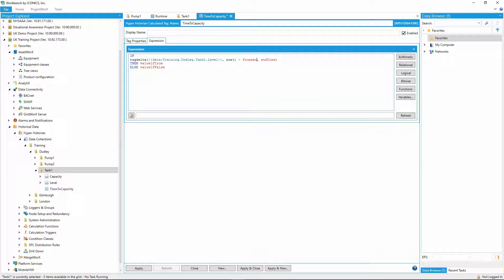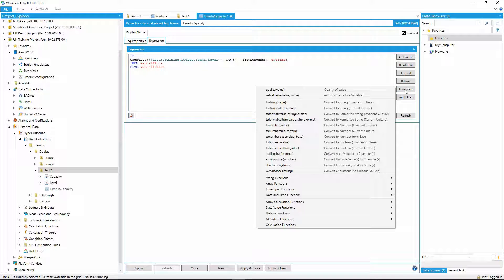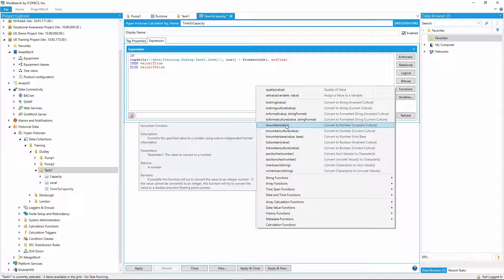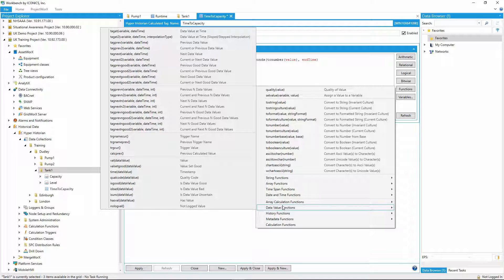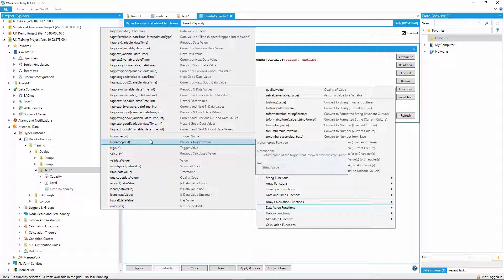I could put a value of 30 in here, since the calculation is triggered every 30 seconds, but to make it a little more flexible, I'll use the name of the trigger to determine the offset. This means that if I later change the trigger, the calculation will automatically adjust.